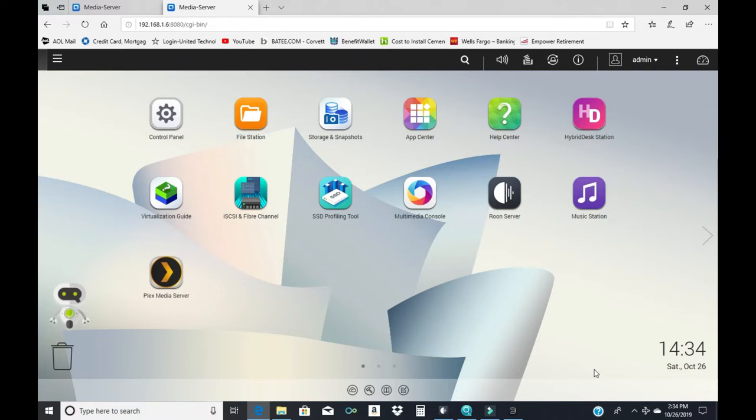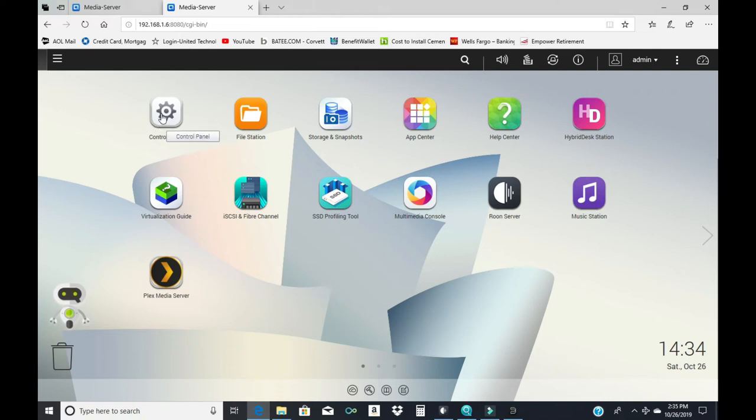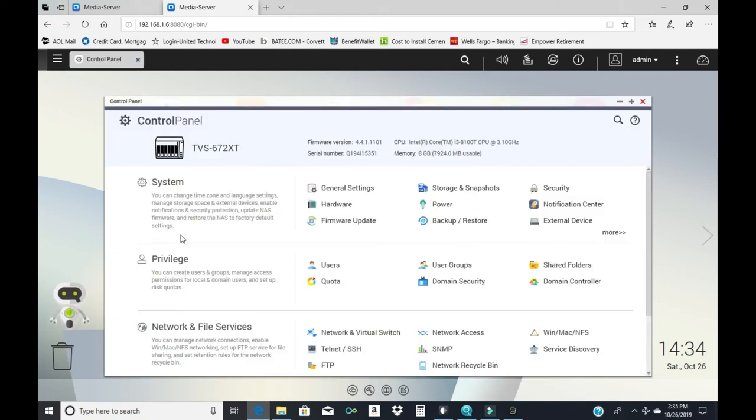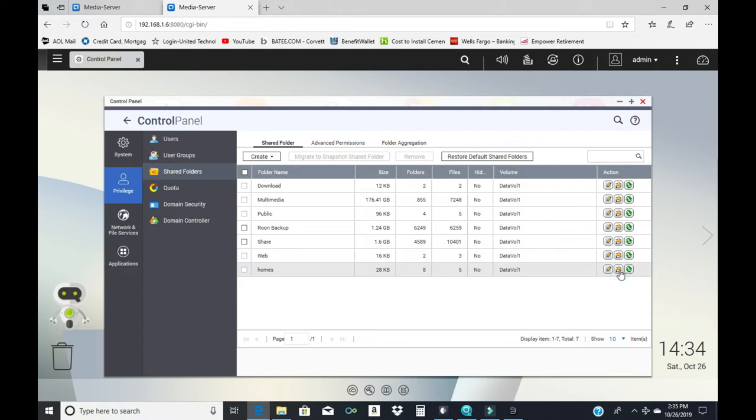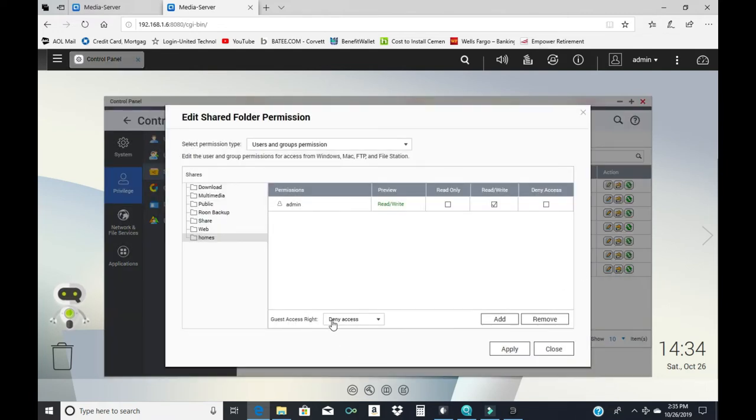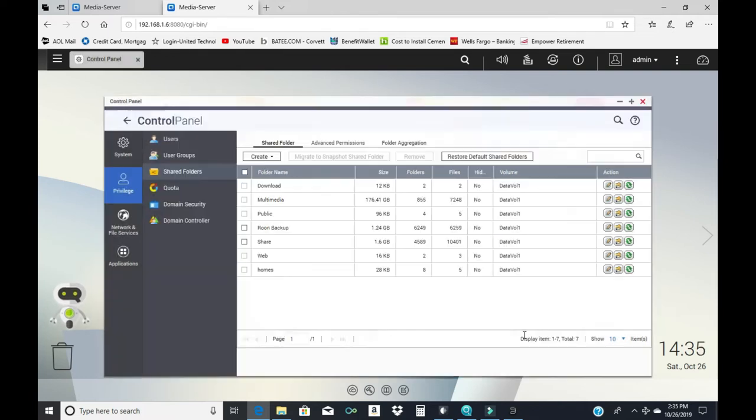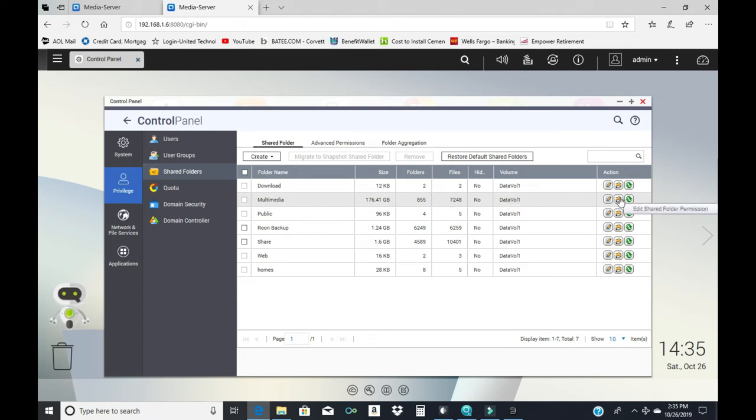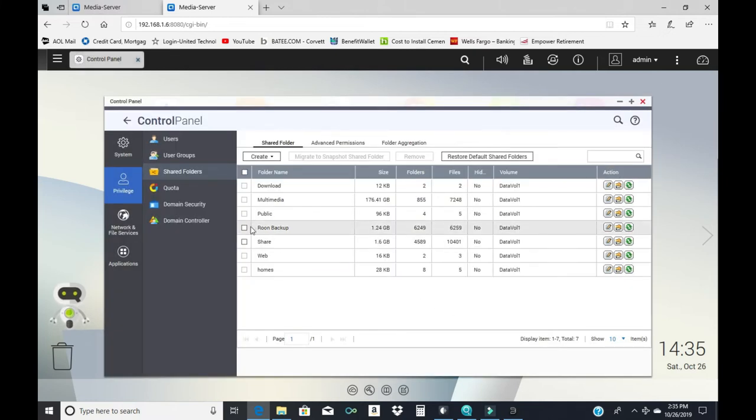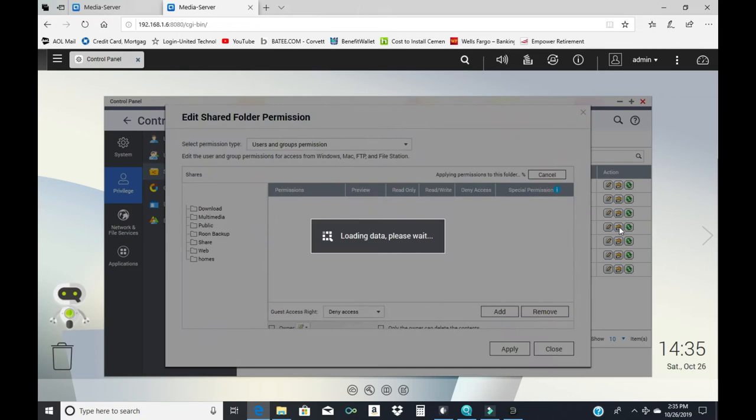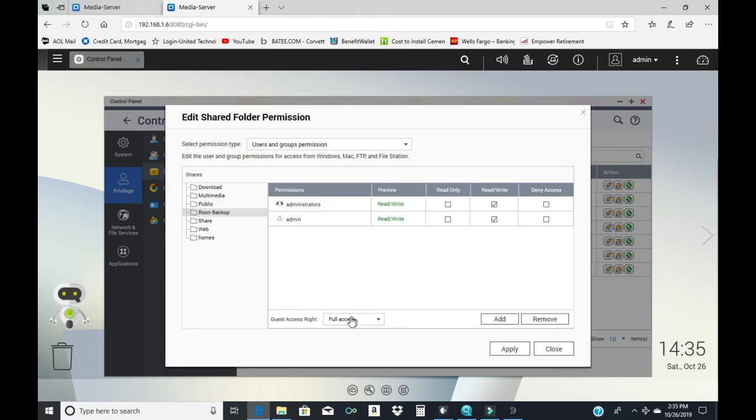If you have a problem or things just don't seem to talk or they won't connect, go into your NAS and go to the Control Panel. Once you're in the Control Panel, you're going to go to Privilege and you're going to go to Shared Folders. All of these shared folders default to a privilege where the guest right is Deny Access and that could keep something from talking to your NAS. So what I did for my Multimedia, I changed the guest access to Read Only. That allows the DAC to access the information. I did the same thing with the Roon software but I think I gave that full access.